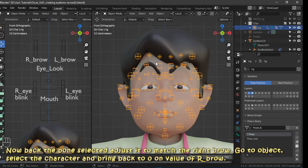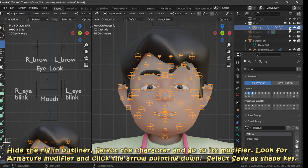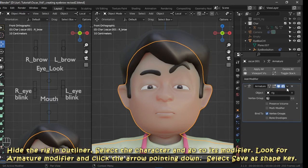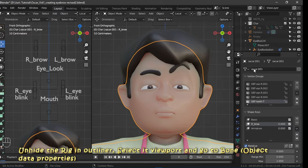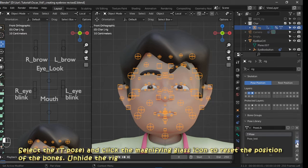Select the character and bring the value of r_brow back to zero. Hide the rig in the outliner, select the character, and go to its modifier. Look for the armature modifier, click the arrow pointing down, and select Save as Shape Key. Unhide the rig in the outliner, select it in the viewport, and go to bone object data properties. Select the T-pose and click the magnifying glass icon to reset the position of the bones.